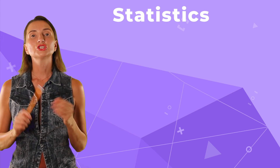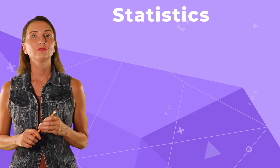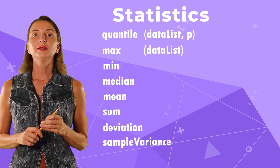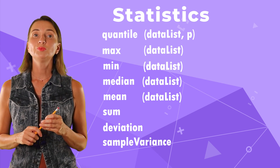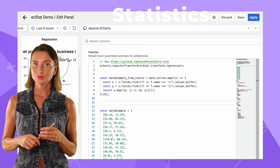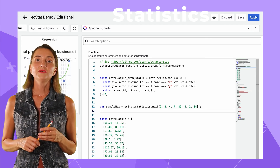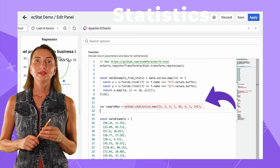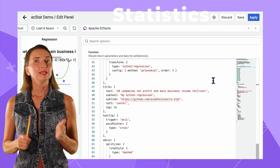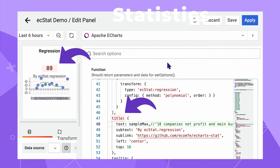Statistics is a collection of mathematical functions. They all require a list of numerical data points. To use them, call the function like this — I'll use the value I get in the chart title for demonstration.